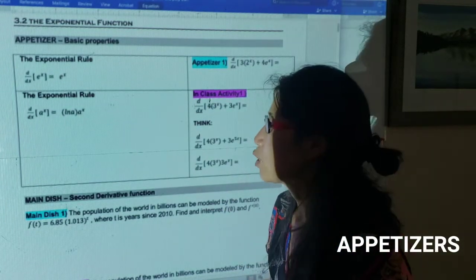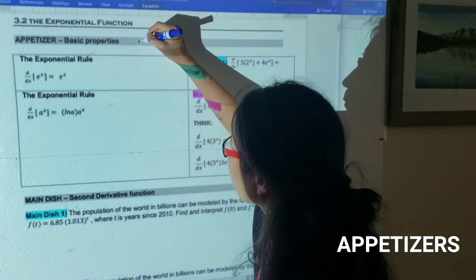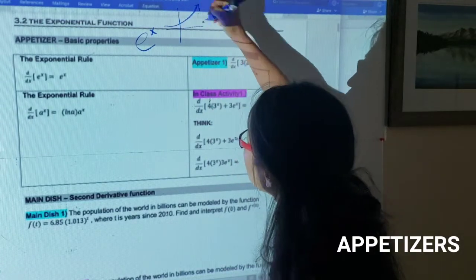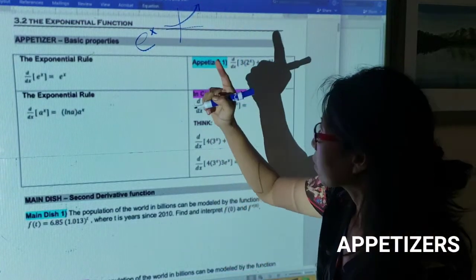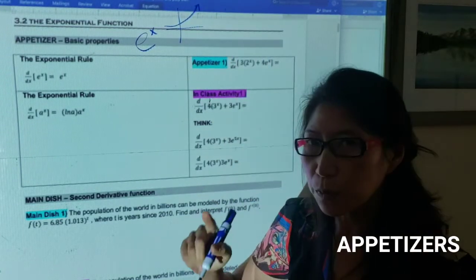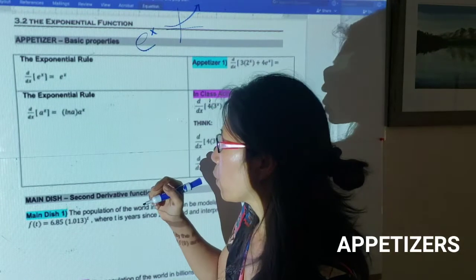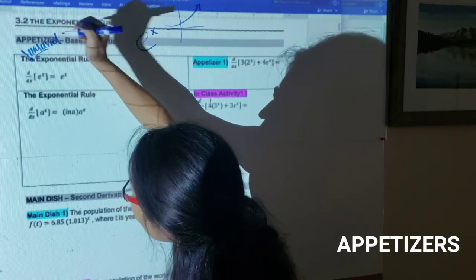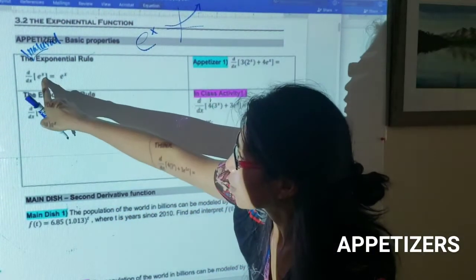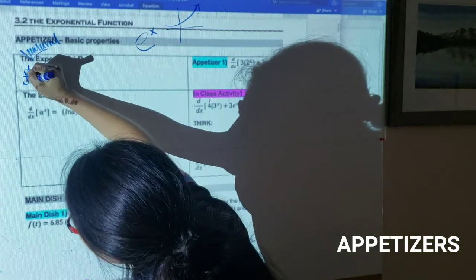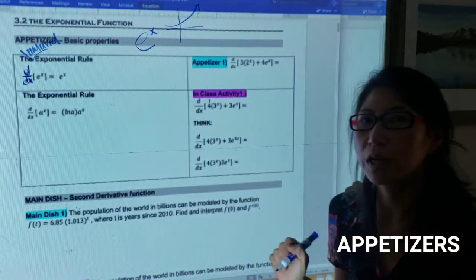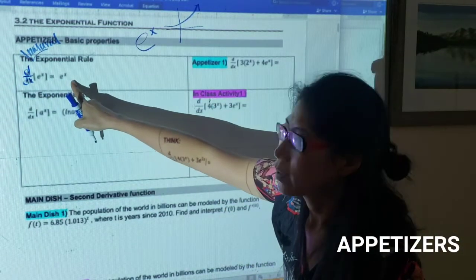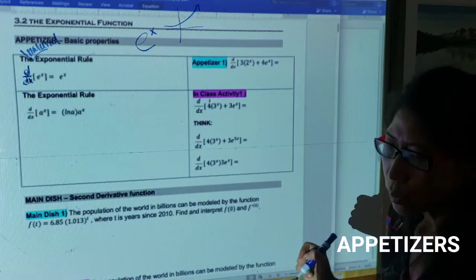We have seen the graph of e to the x, and we drew what the derivative of that graph looks like. When we take the derivative, we saw that it is the same function — very special. This exponential function is especially special when it is a natural exponent: the derivative of e to the x comes back to itself. I'm trying to use this notation more often so that you get ready for sections 3.6 or 3.7.